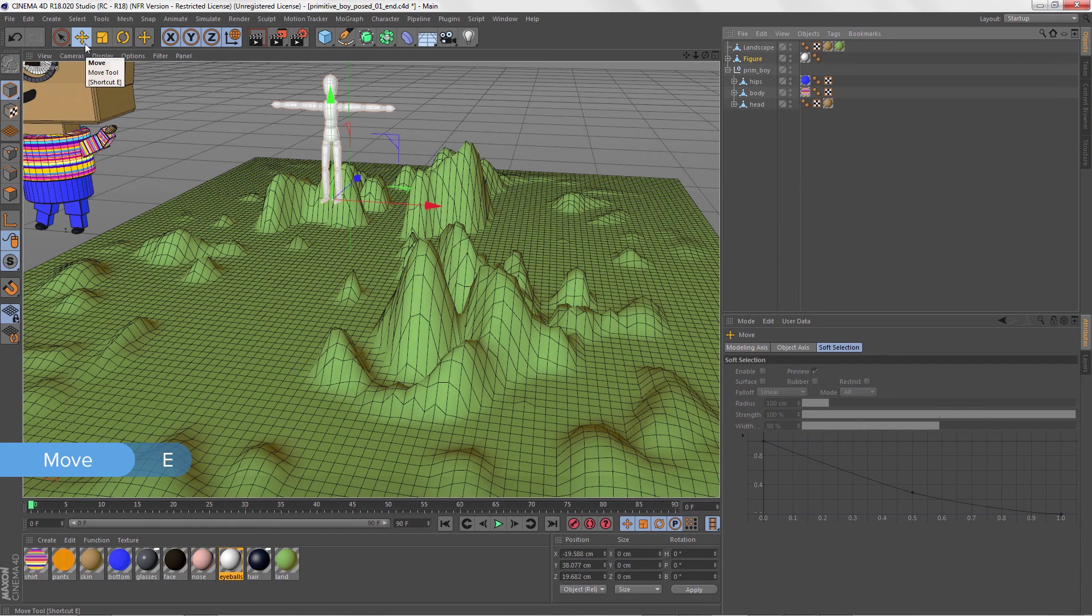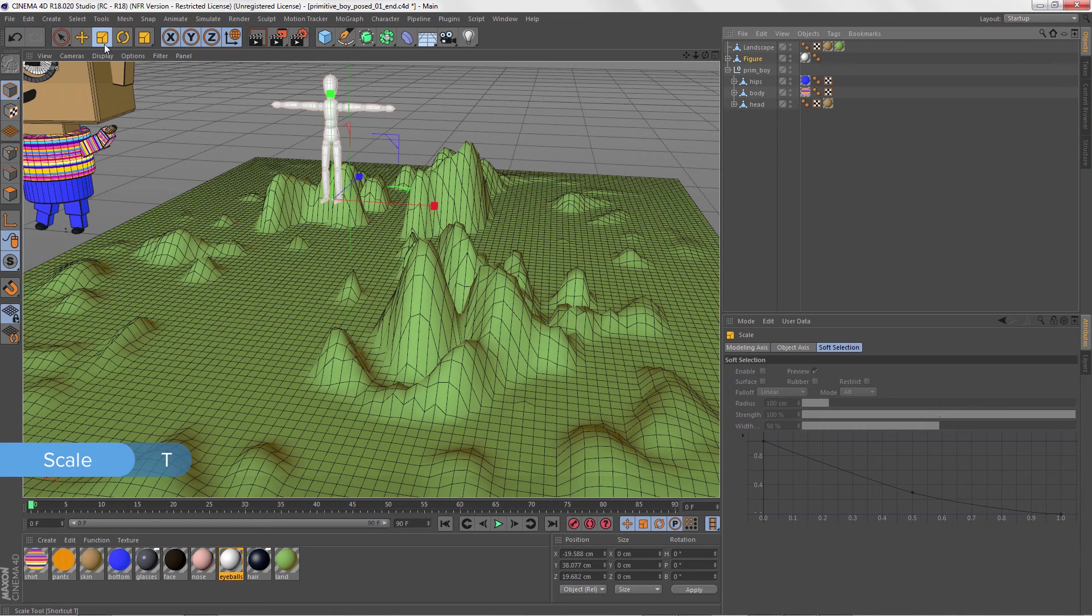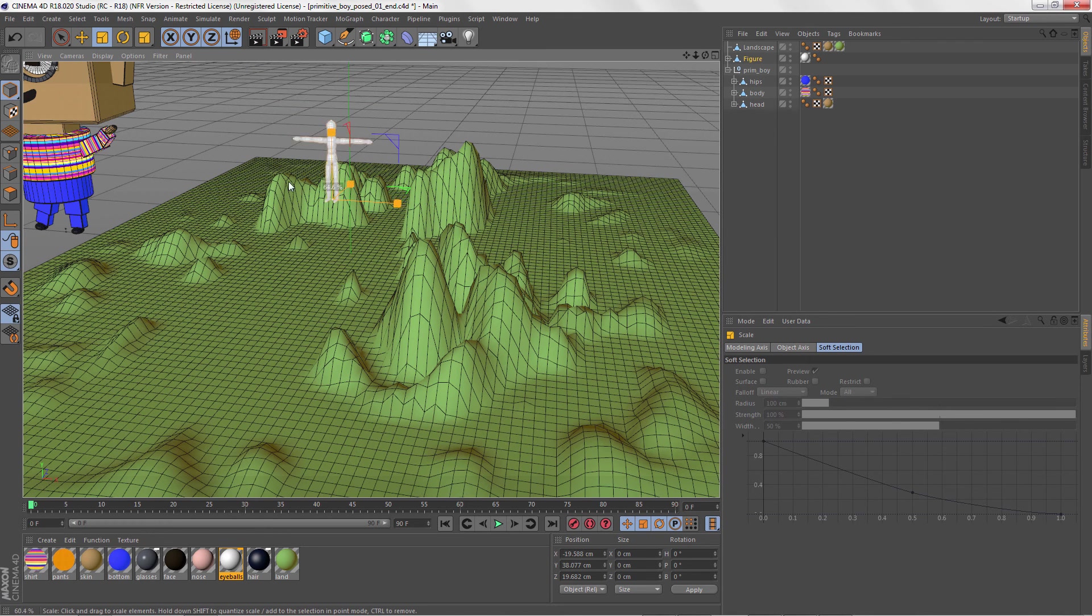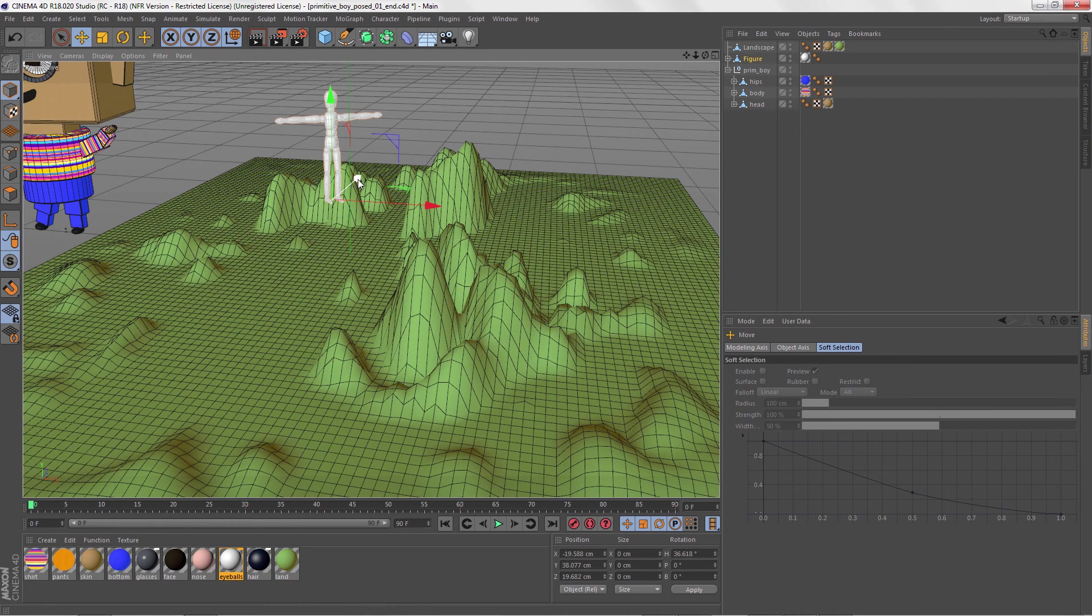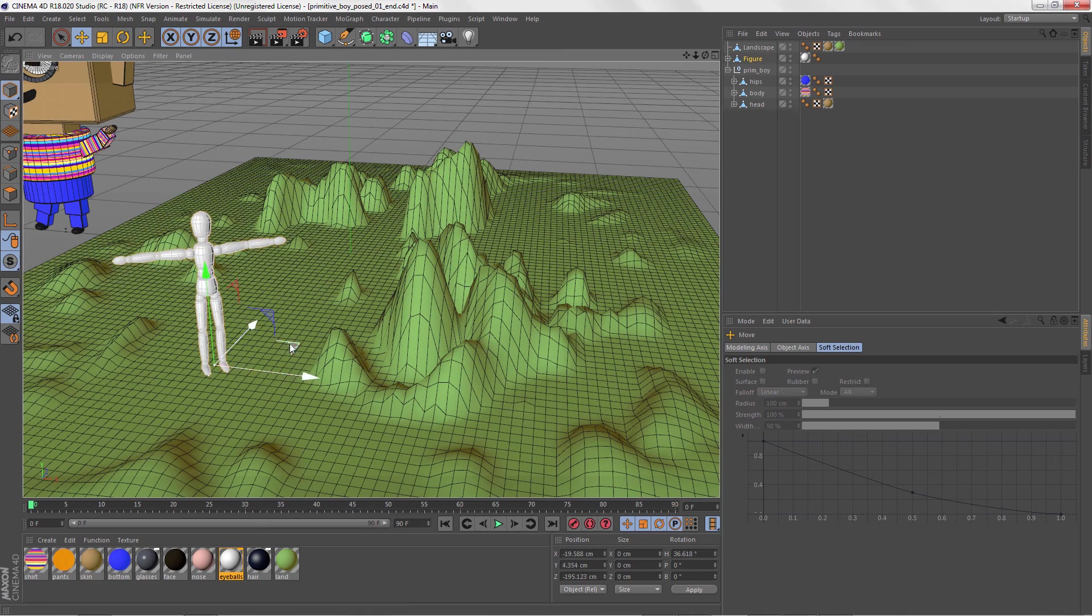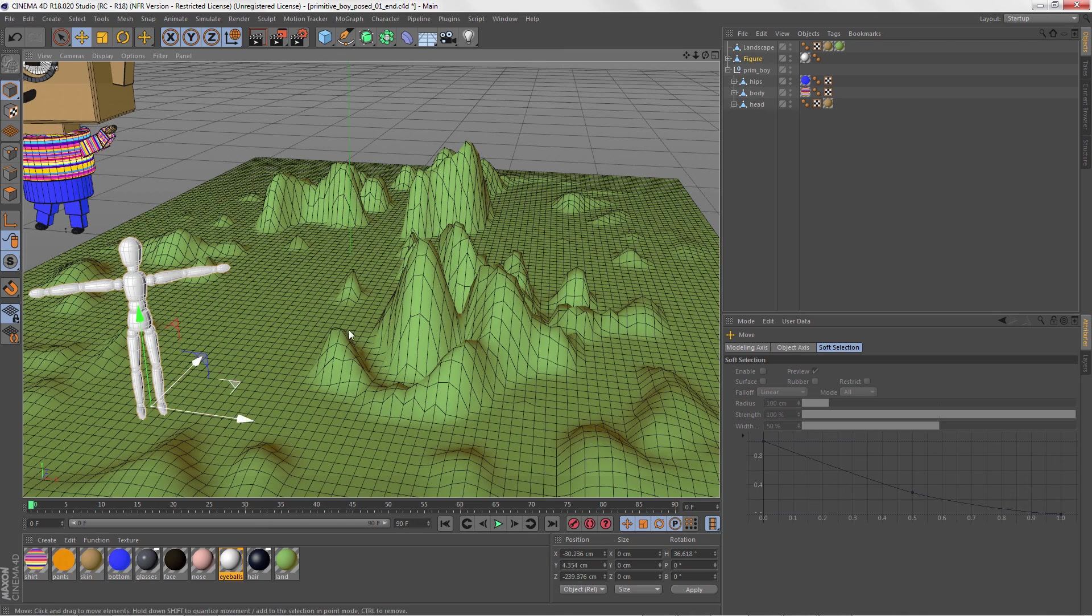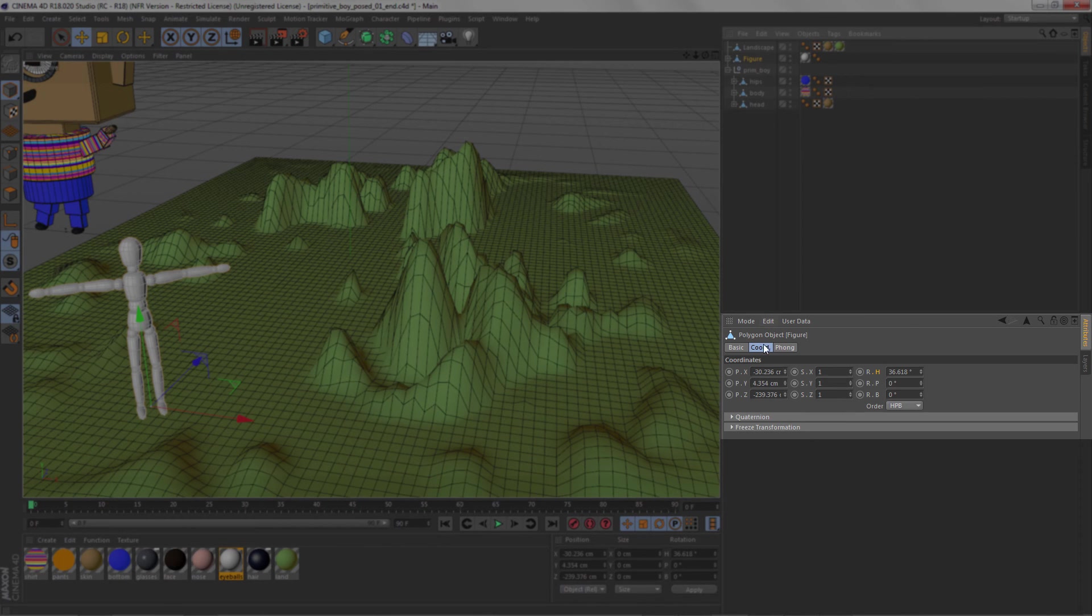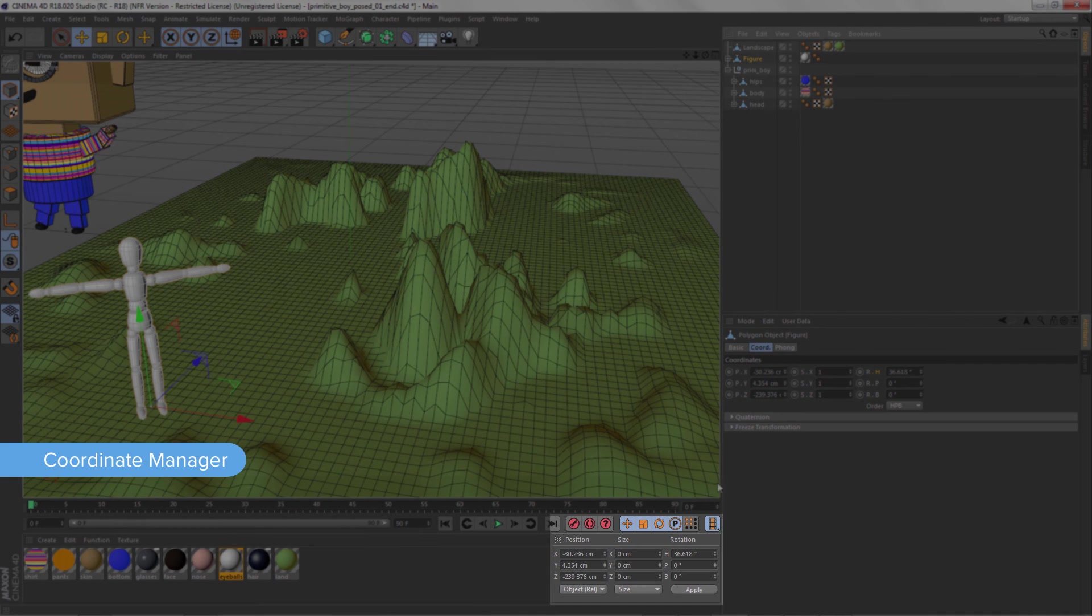The Move tool is the E key, Rotate tool is the R key, and the Scale tool is the T key. You'll see that the manipulators work in pretty much the same way as in Maya, with uniform scaling, rotating on an axis, and moving along certain axes or planes. An object's transform coordinates are found on this tab in the Attribute Manager and also in the Coordinate Manager here, which is like a mini version of the channel box.